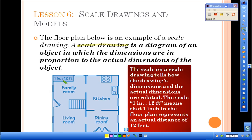Below you see an example of a floor plan — this is an example of a scale drawing. On your scale drawing you will always see dimensions which we call the scale. The scale on a scale drawing tells us how the drawing's dimensions and the actual dimensions are related. The scale 1 inch to 12 feet means that 1 inch in the floor plan represents an actual distance of 12 feet. If you need to press pause to continue writing your definition, please do so.